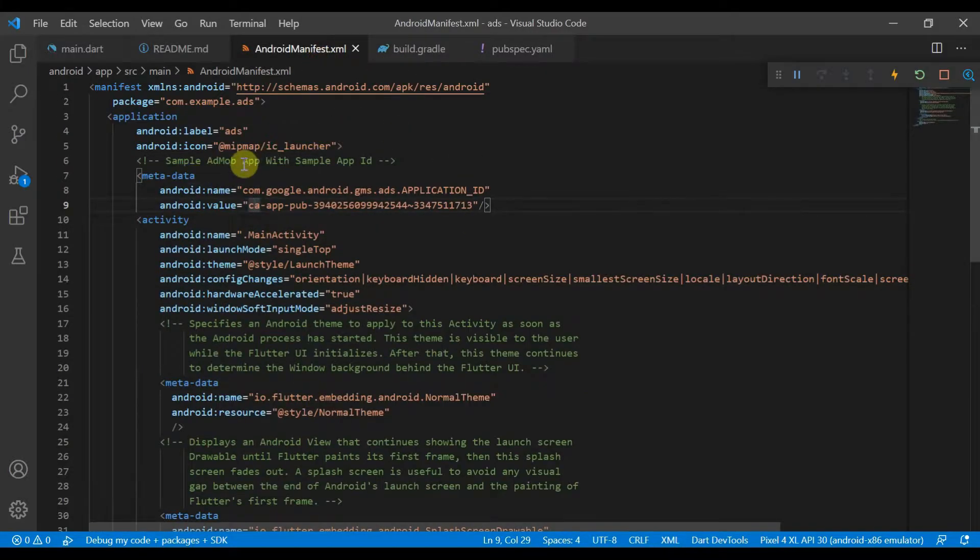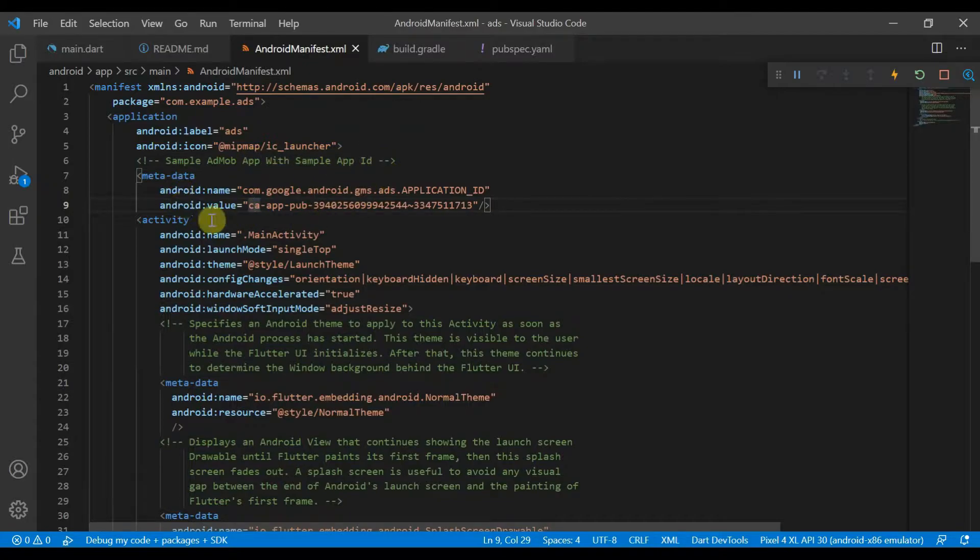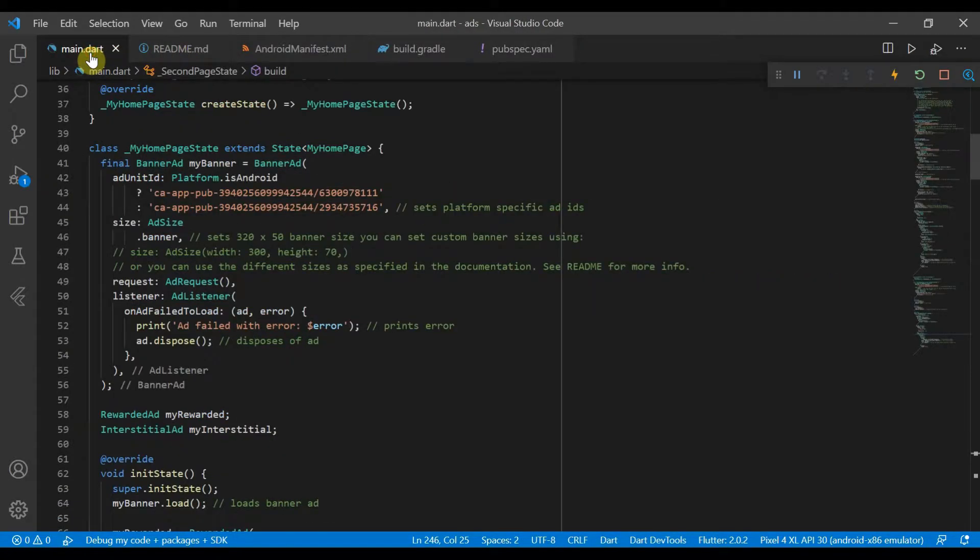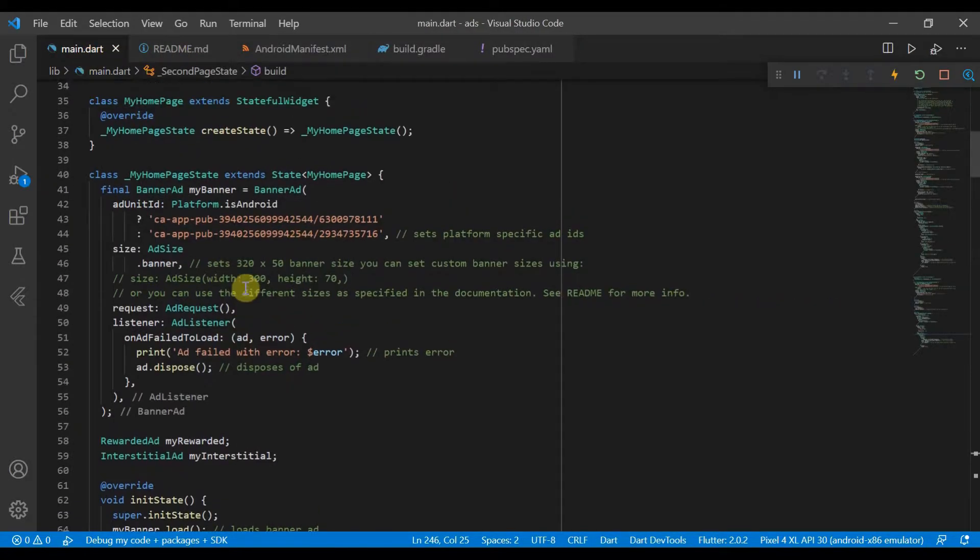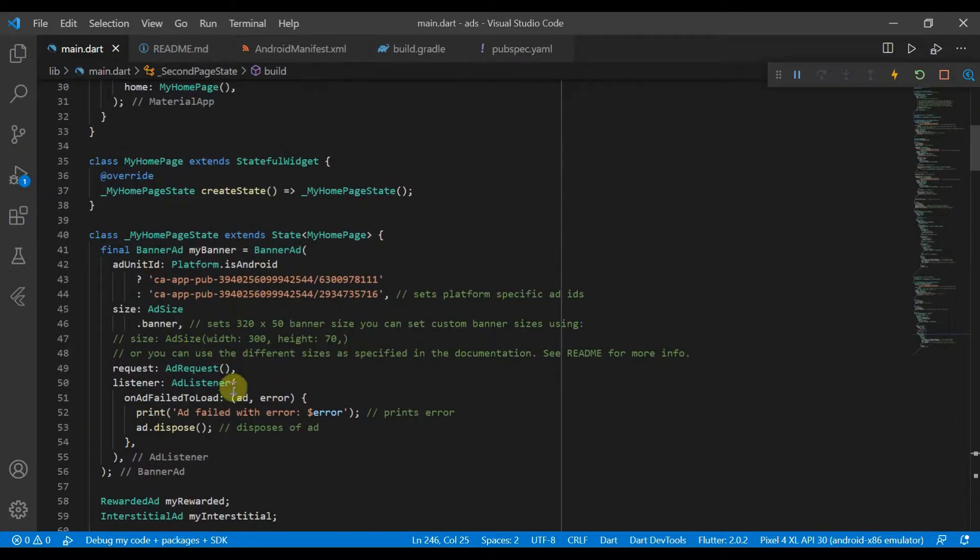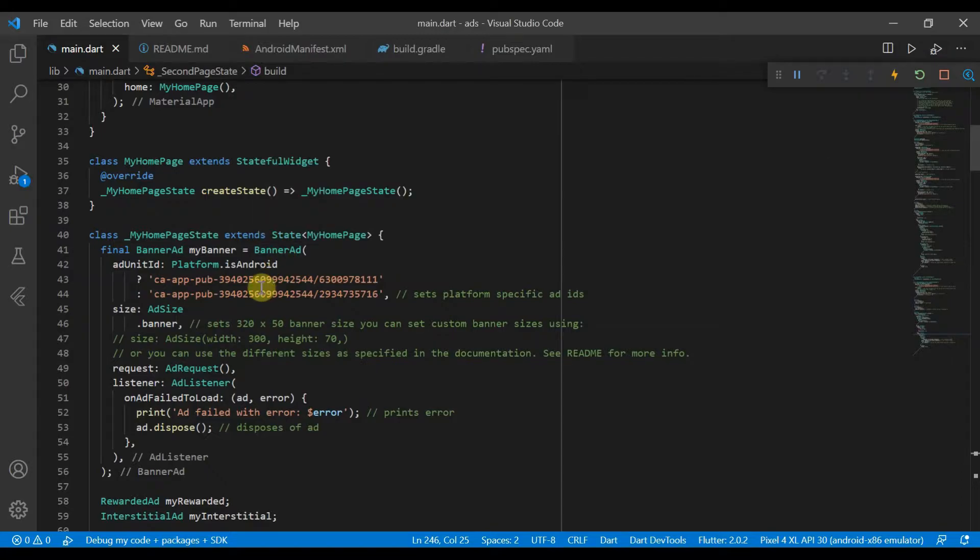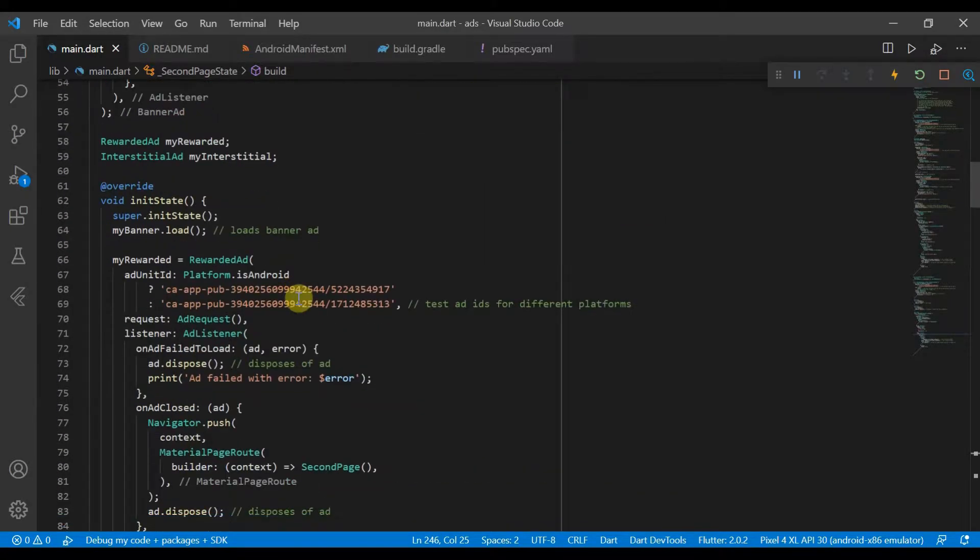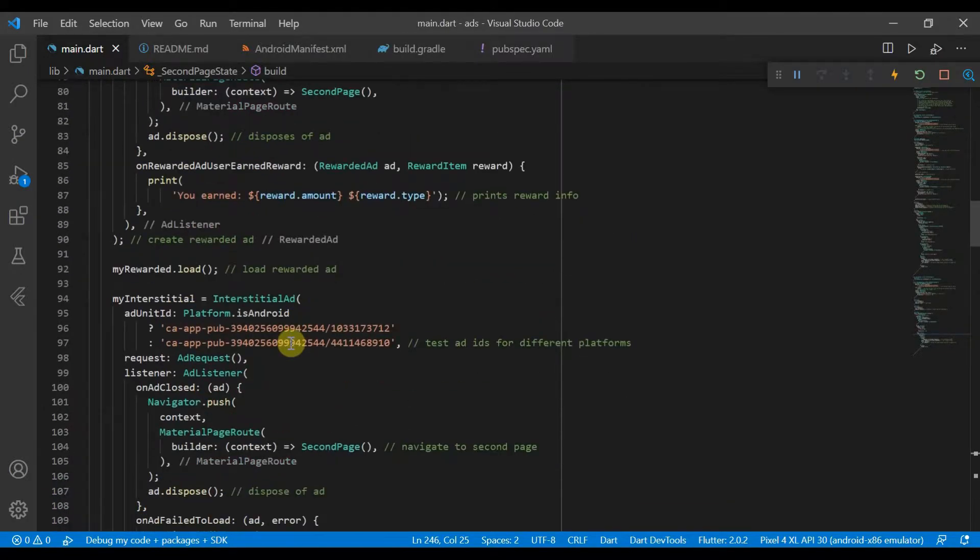We will be using a sample AdMob app ID, so you will need to put your own app ID here. You also need to generate your different ad unit IDs for the banner ads, and you'll need to set one for Android and for iOS, and for your rewarded ad one for Android and iOS respectively, and the same for your interstitial ad.